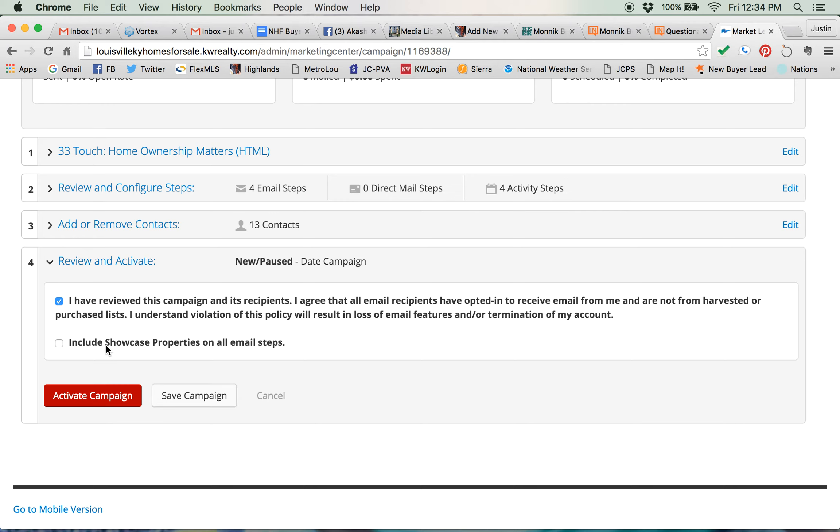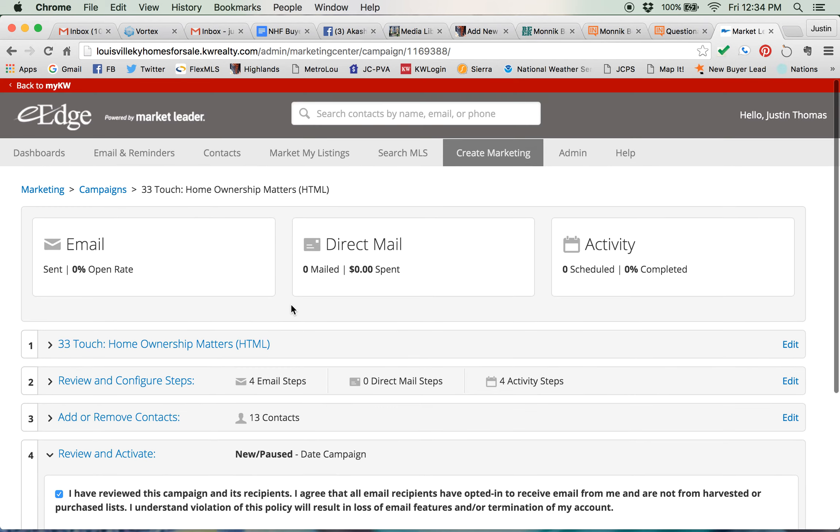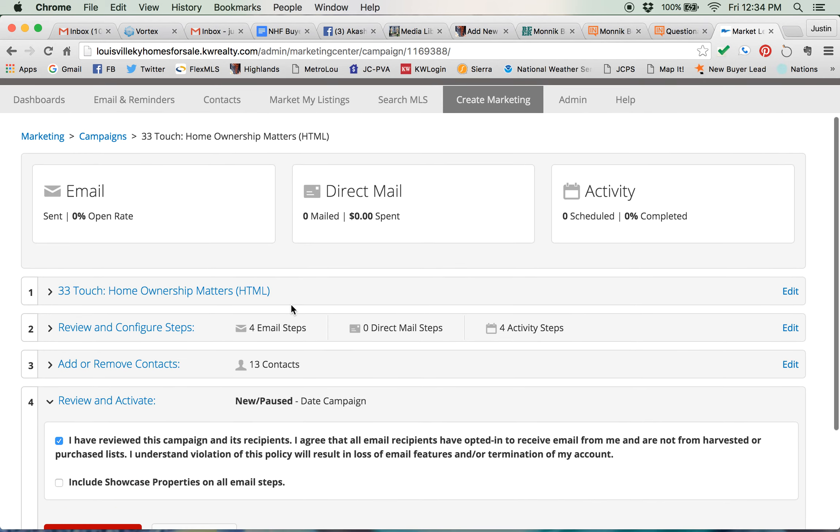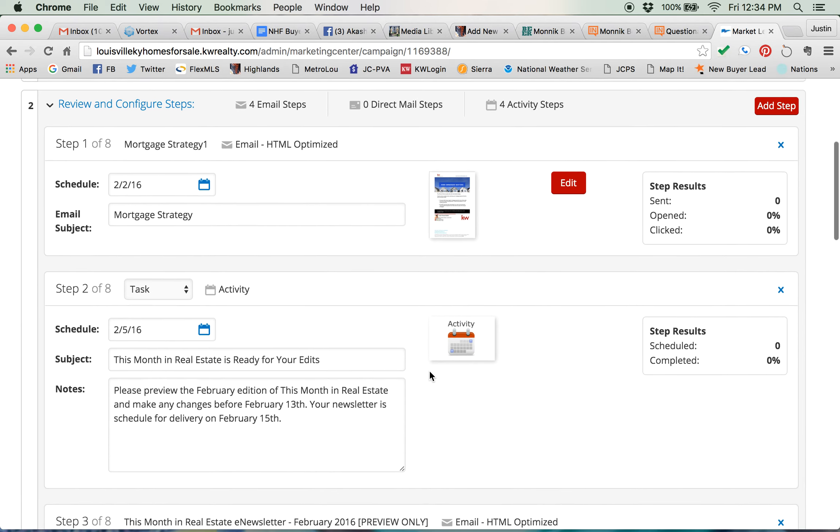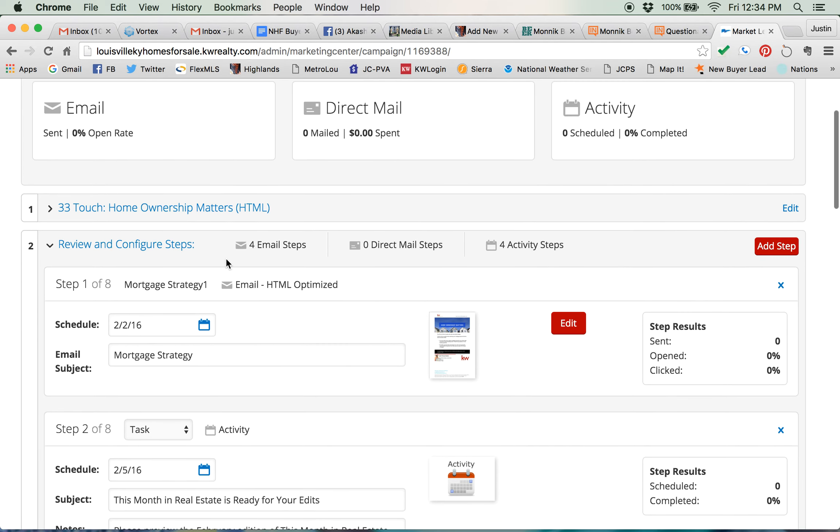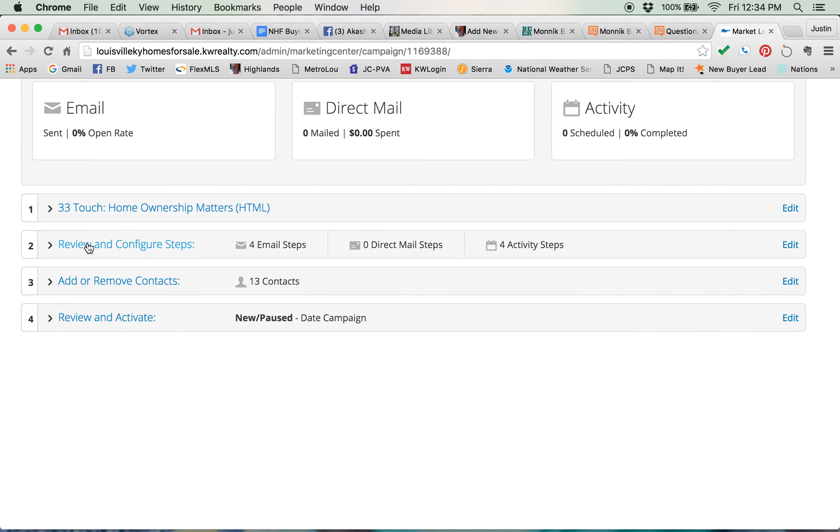Showcase properties are defined by you. So within your own listings you have to make sure that the showcase properties are actually active. I don't do it because I like to send them things out of my direct MLS straight out of our MLS. So what you would do now if you're ready to start sending which we saw up here the next step and step two is scheduled for February 2nd. Okay, so I know that even if I start it today no one's going to get anything until February 2nd.